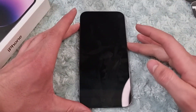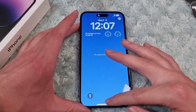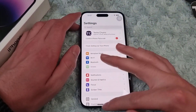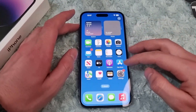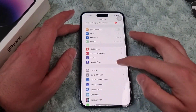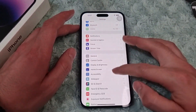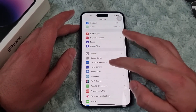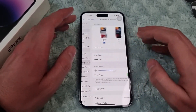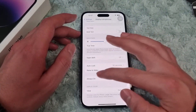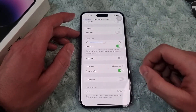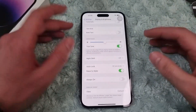To enable it, follow the steps in this video. First, go to Settings, then scroll down, find Display and Brightness, and tap on it. Then scroll down and you'll have the Always-On feature right there.